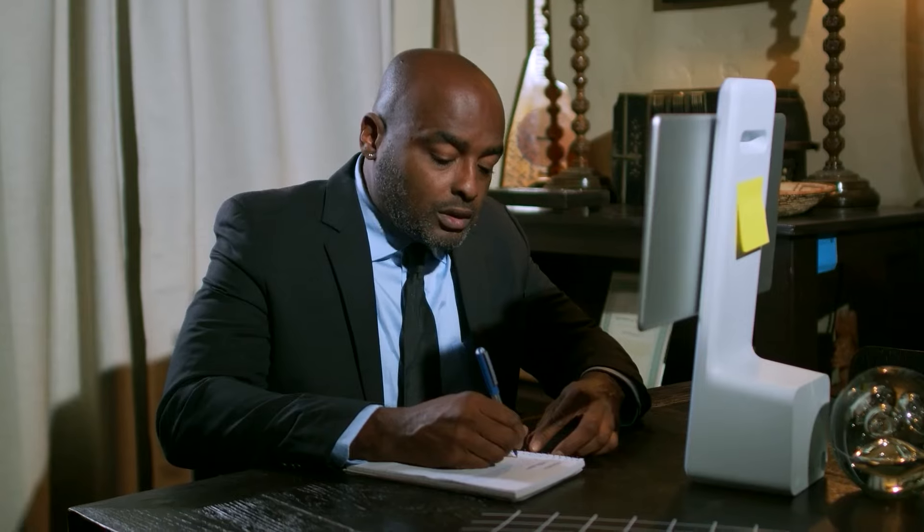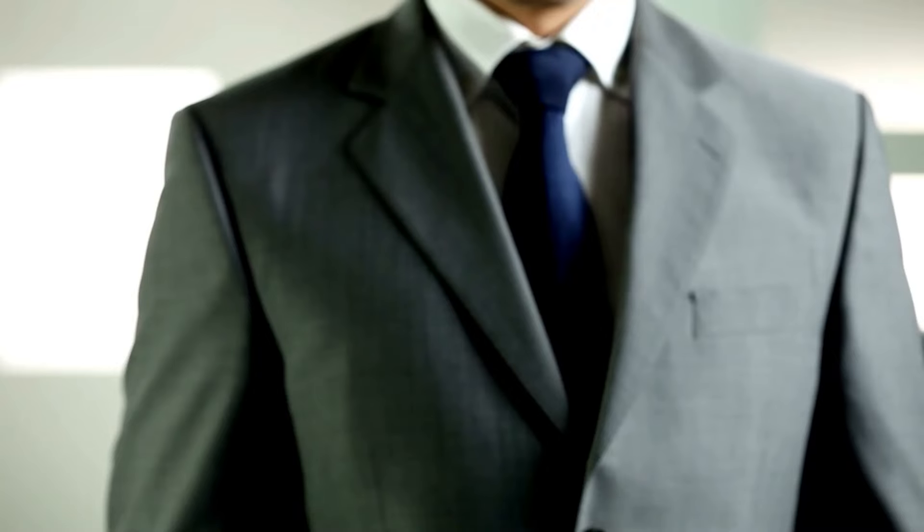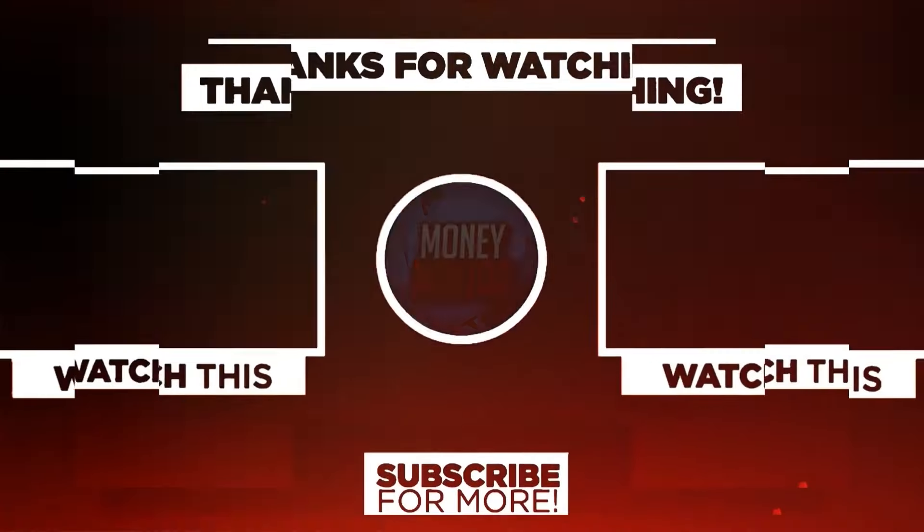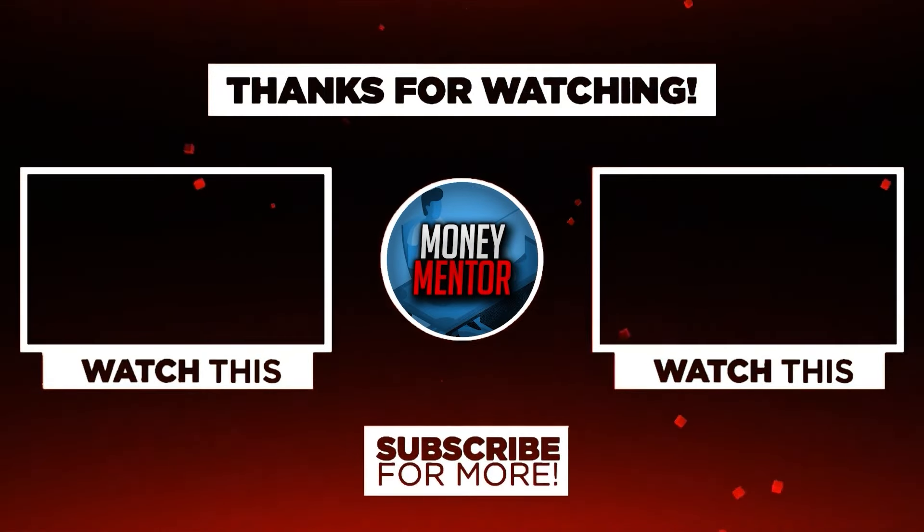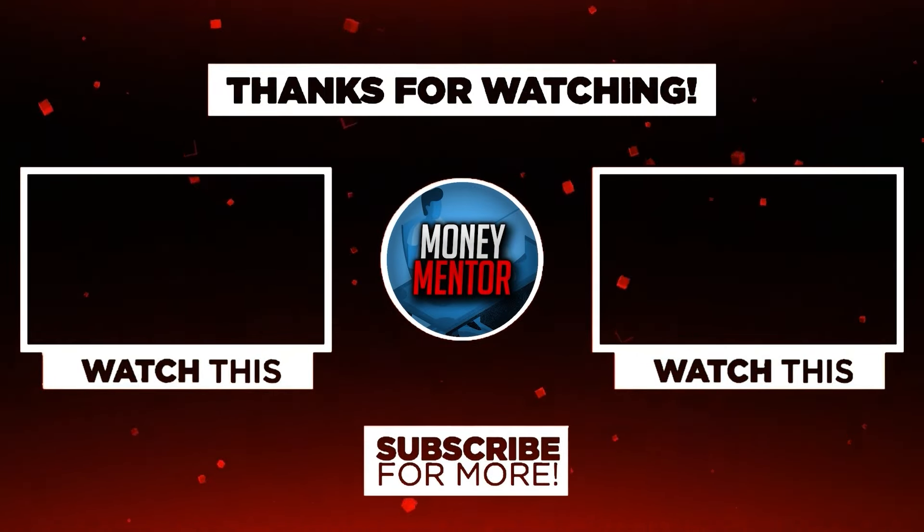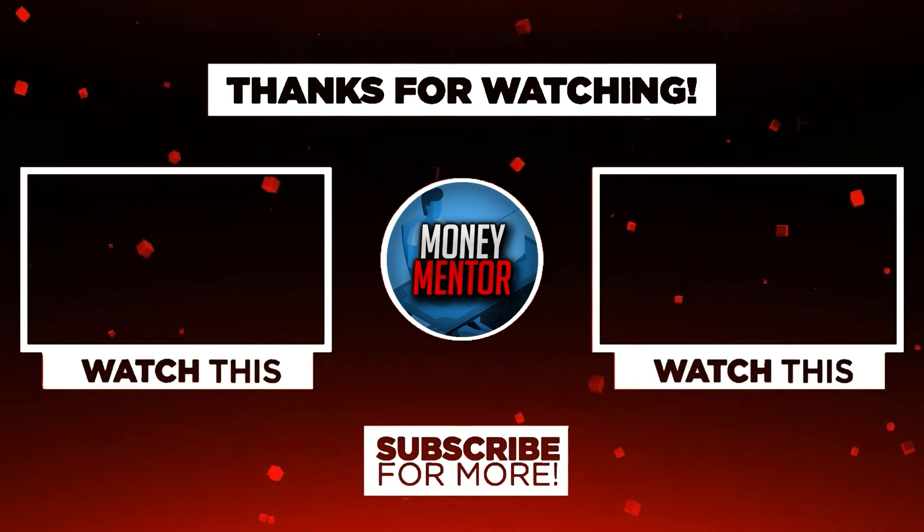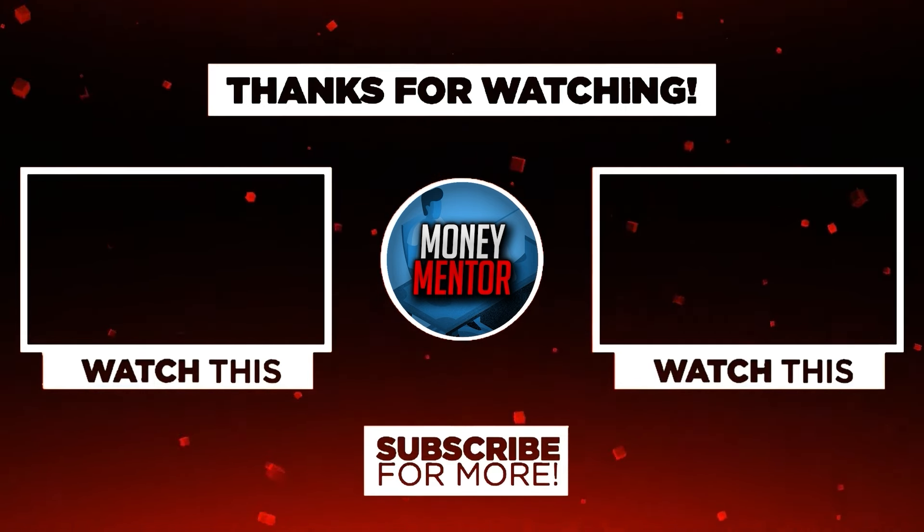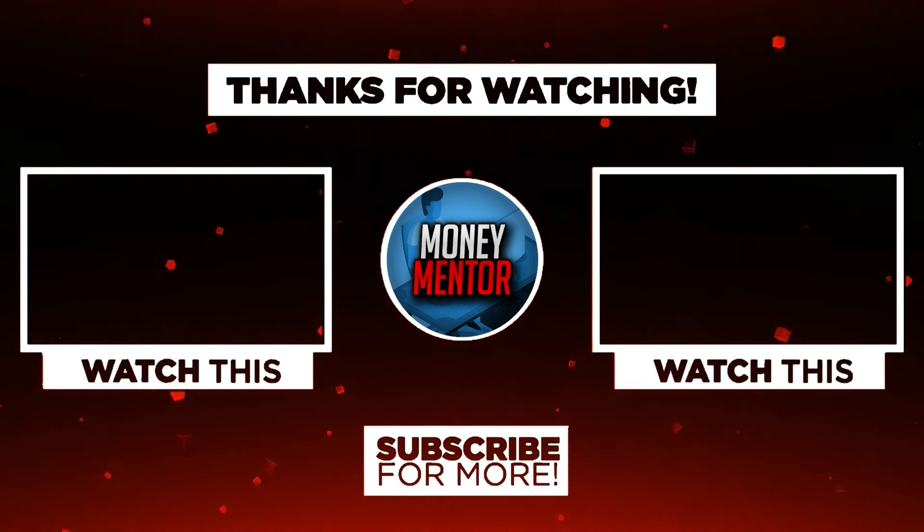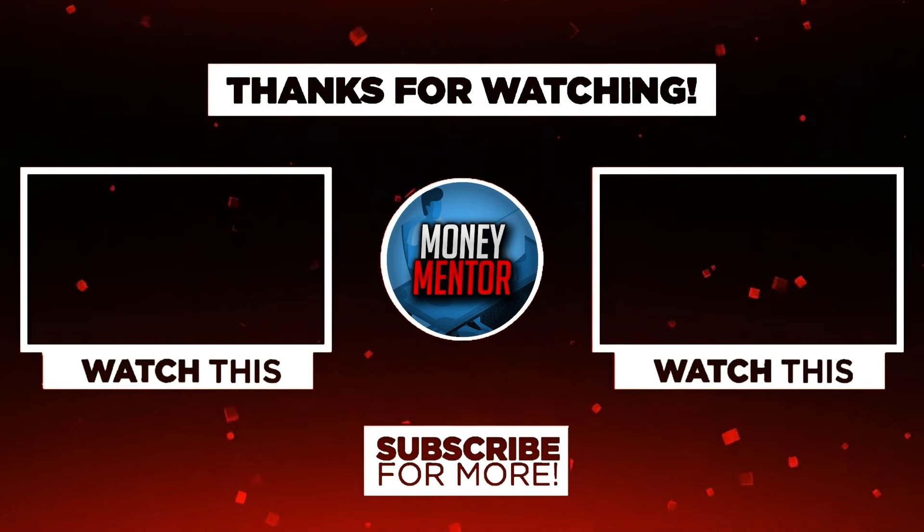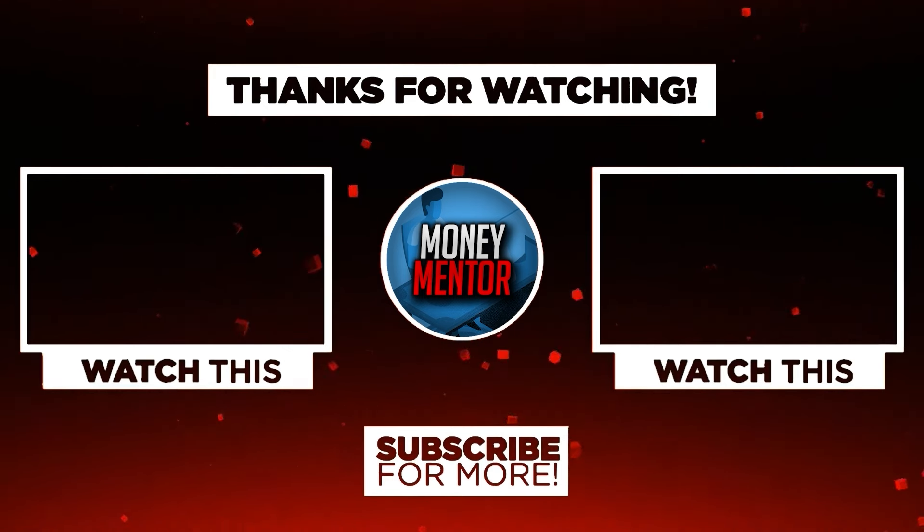And that's it for today. If you learned and enjoyed watching this video, please give us a big thumbs up. Also, don't forget to subscribe to our channel and hit that notification bell to be updated with our new videos. Once again, this is Money Mentor. Thanks for watching and we'll see you in the next video.